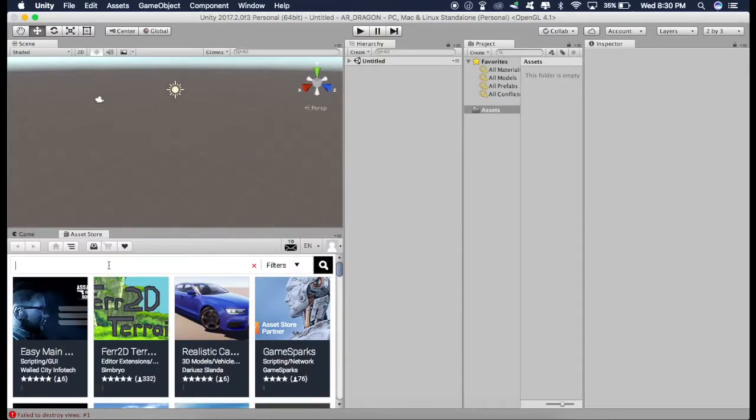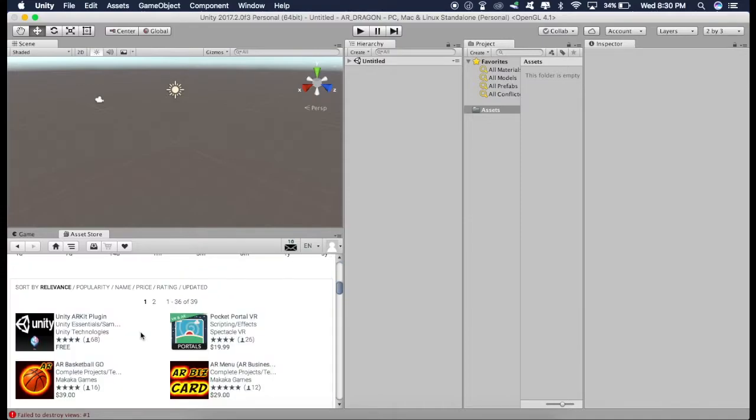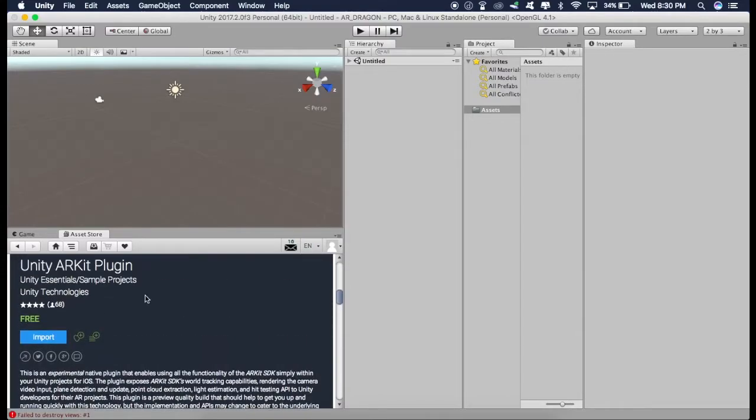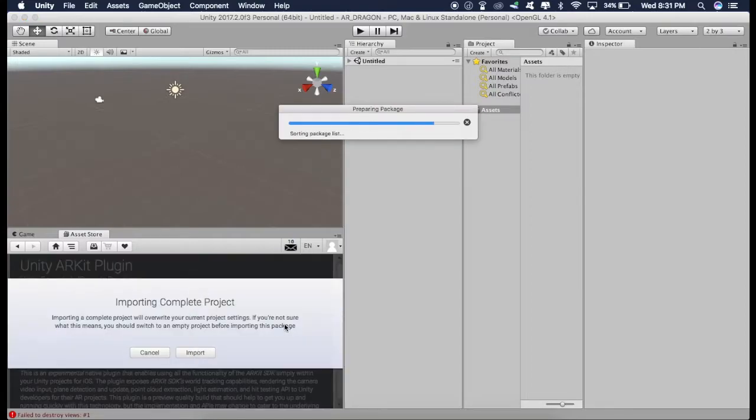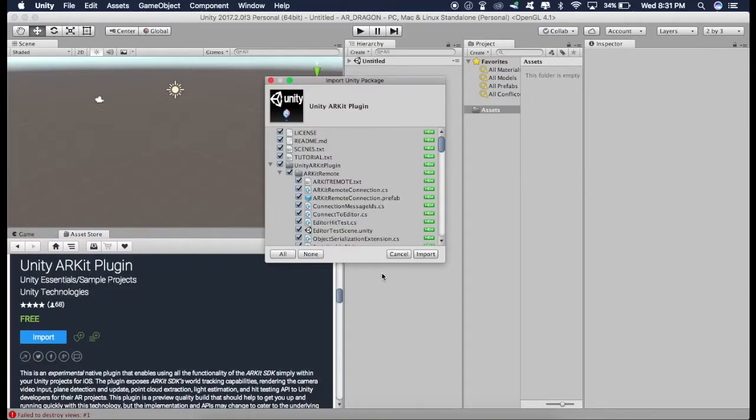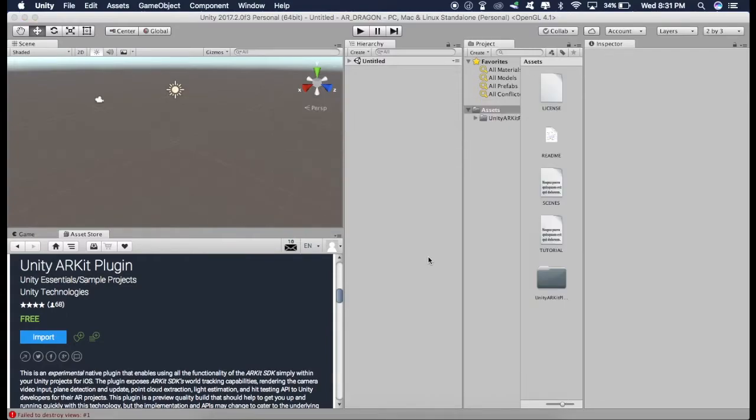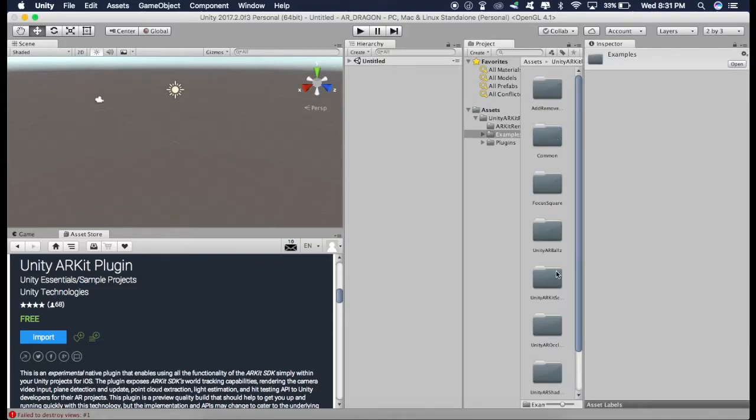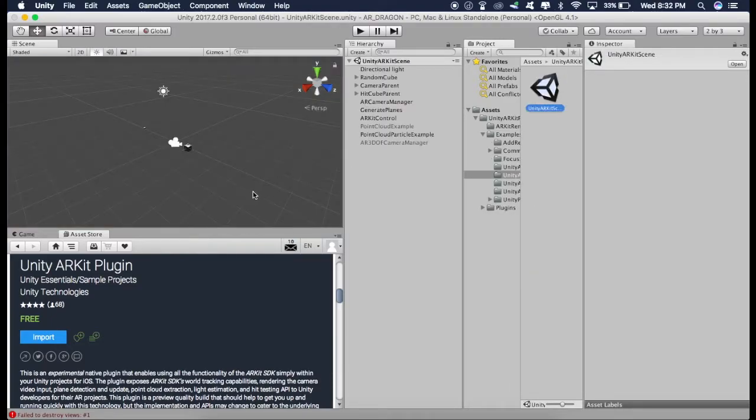Now just search for ARKit and we are going to get this Unity ARKit plugin. Now just download it and import it. So just go into this folder, Unity ARKit plugin, Examples and go to this one, Unity ARKit Scene. Just double click and we are going to use this scene as this provides a really good starting point for developing our ARKit application.